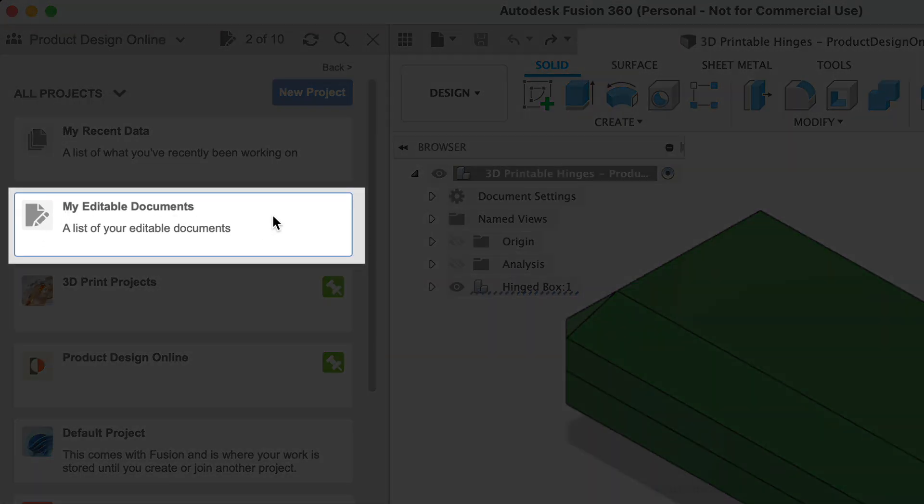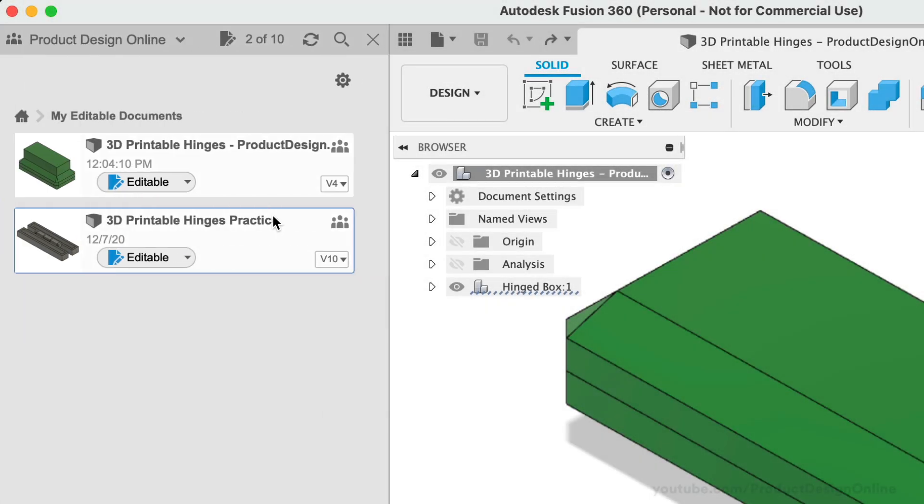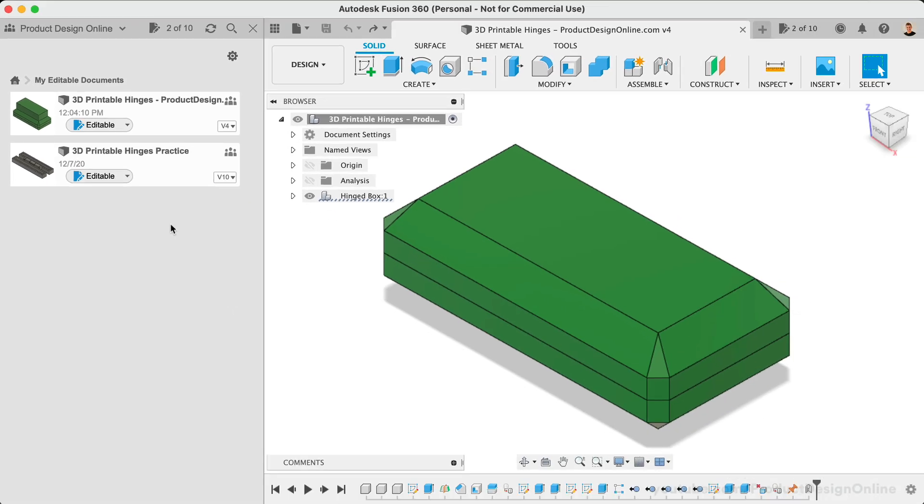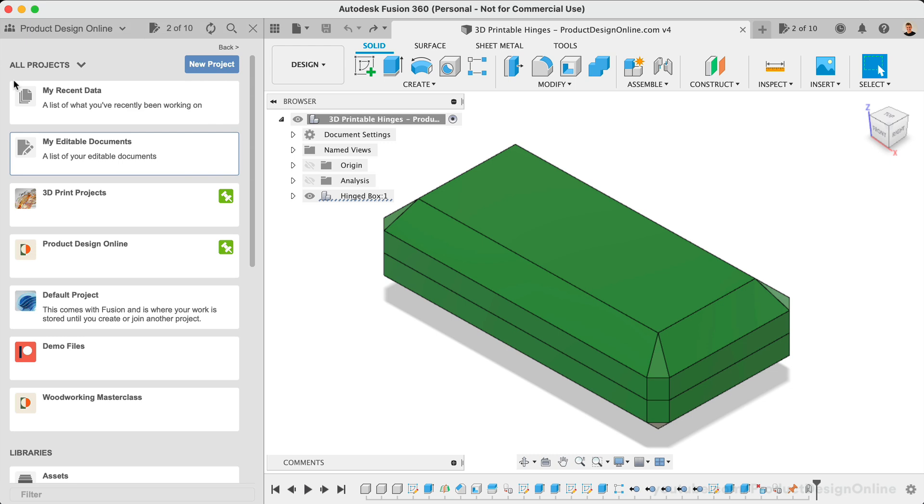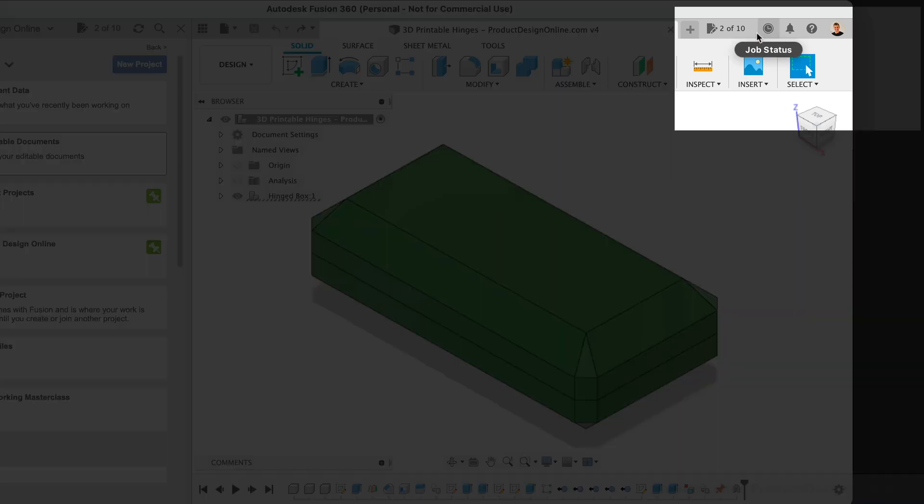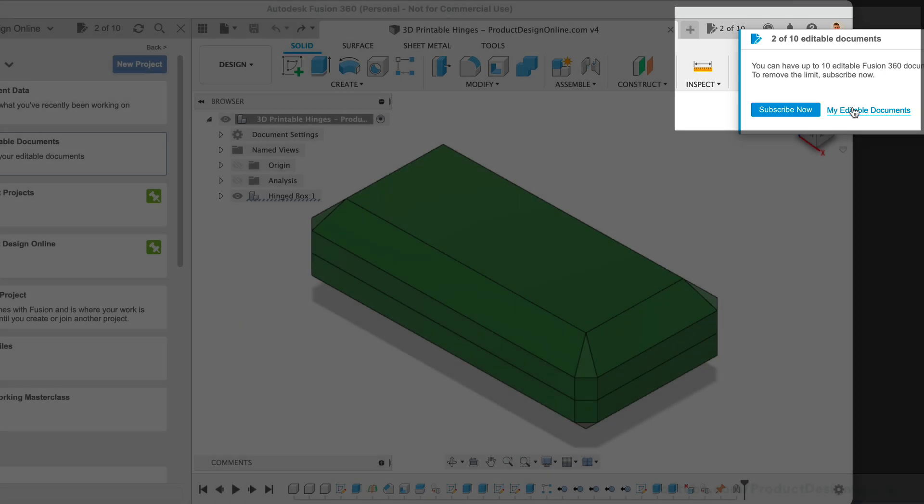It's here that you will find all of your active documents, regardless of where they're located in your data panel. Now this number will always match the Document Tracker. You can also quickly access this filter by selecting the Document Tracker, followed by the My Editable Documents link.